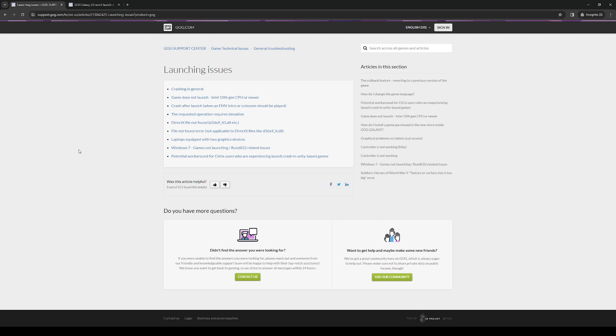How's it going everyone and welcome back to the channel. In today's video I'll be teaching us how to properly fix the problem where the GOG Galaxy platform is not launching. So without further ado, let's dive right in.